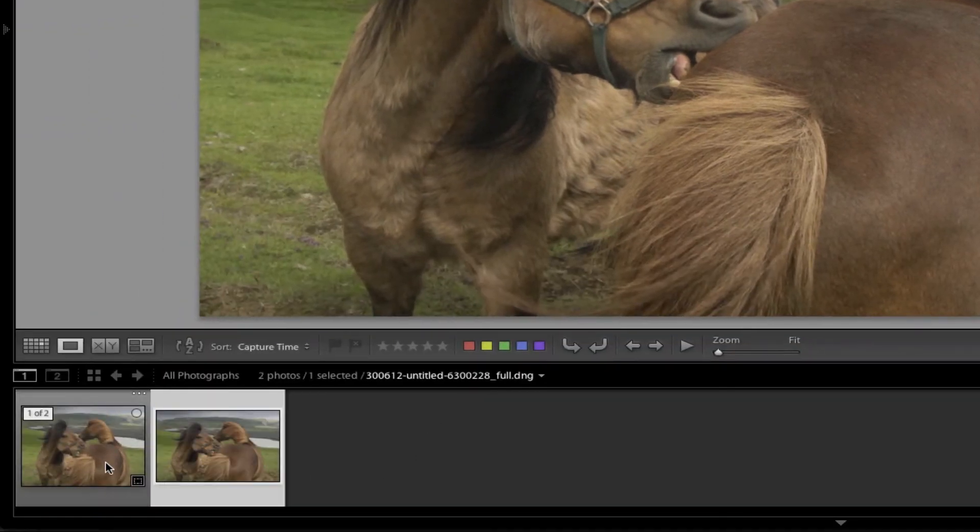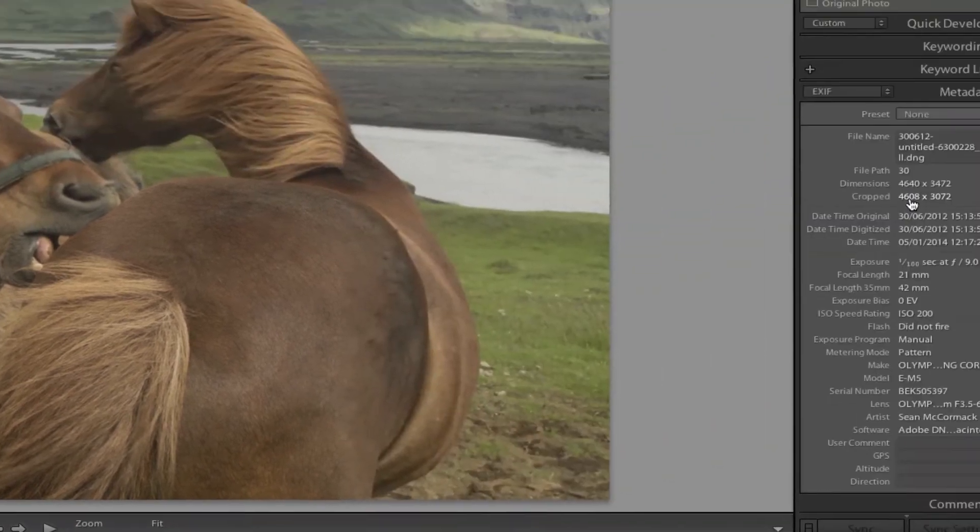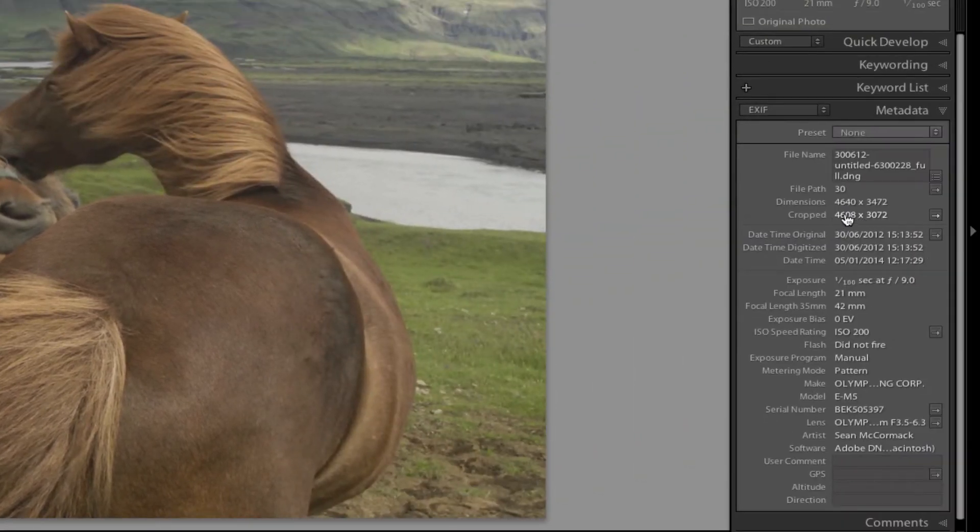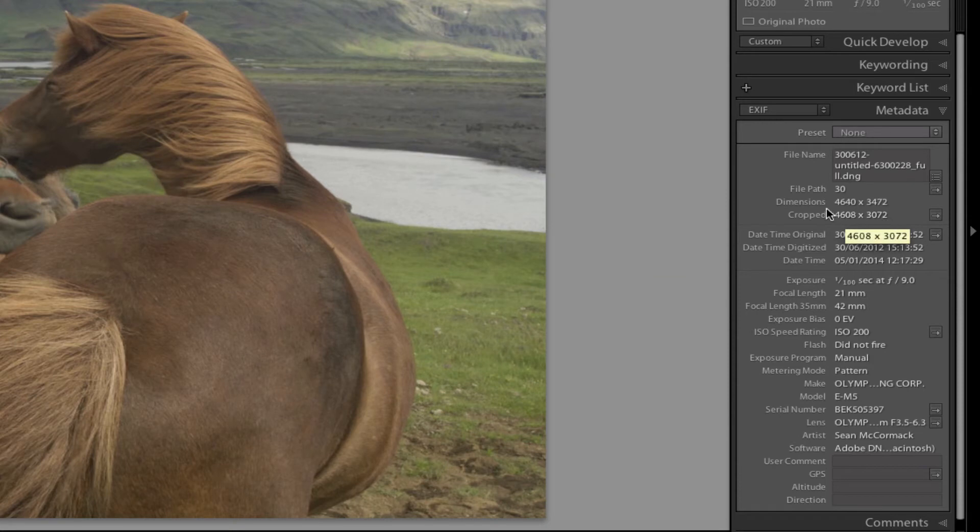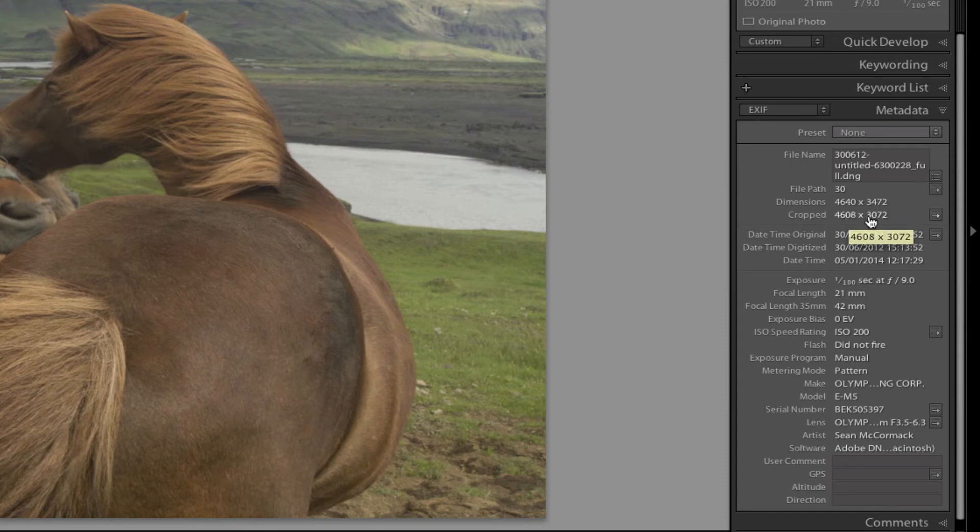And what it does is it creates a second copy. If we click on that copy, now it looks exactly the same, but if we come over here, we can see that we have a cropped dimension and we have a different full size dimension, which is 4640, so we've got 32 extra pixels there. 3472, so an extra 400 pixels there.